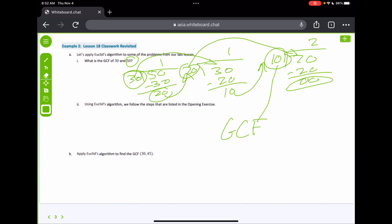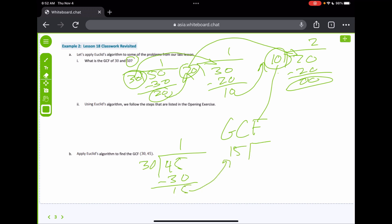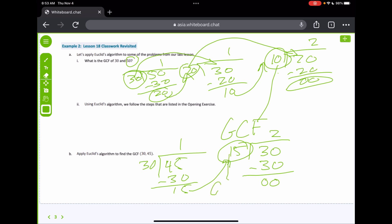For part b: since 45 is the biggest number, we divide it by 30 — that goes one time, giving us a remainder of 15. Now 30 divided by 15 goes two times with zero remainder. So our GCF is 15, because it's whatever the last divisor is that gives a result of zero remainder. I like Euclid's — this one's a little bit quicker than listing all those factors like we did earlier.